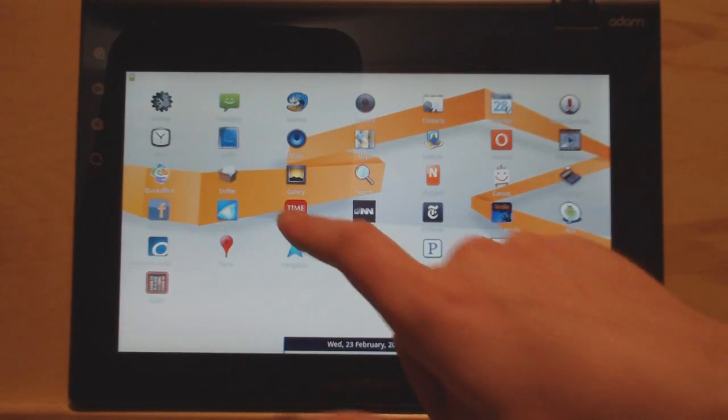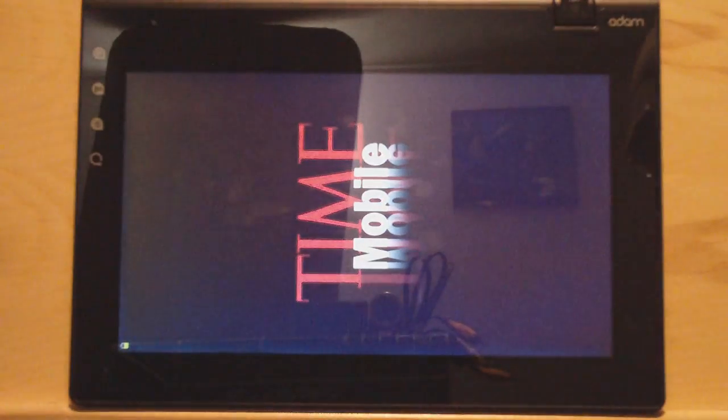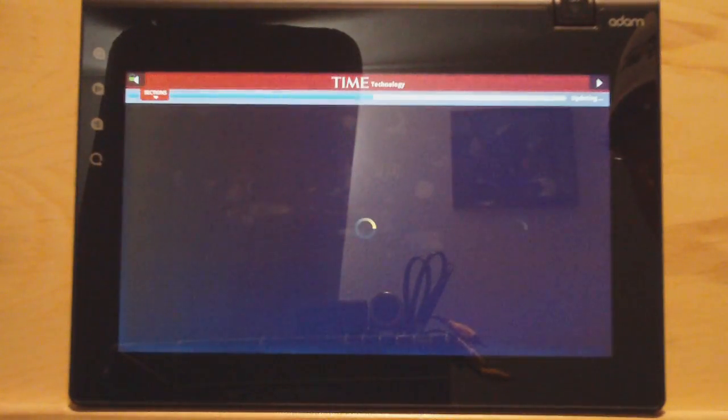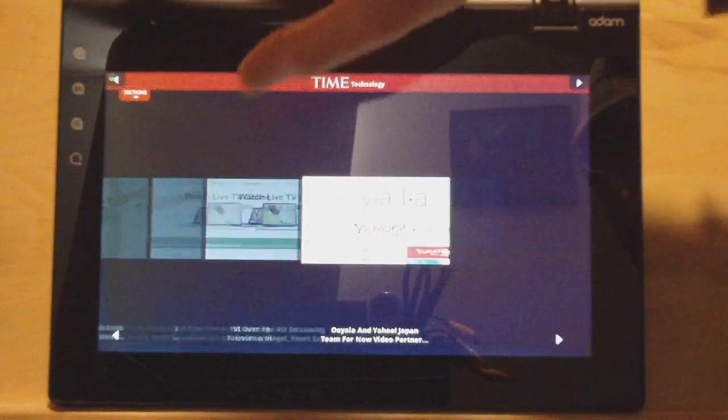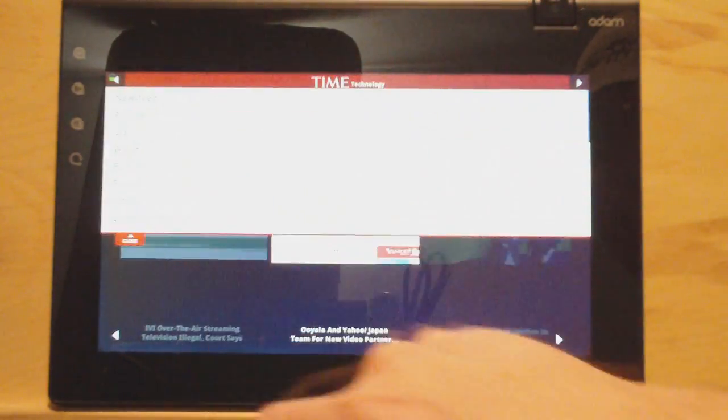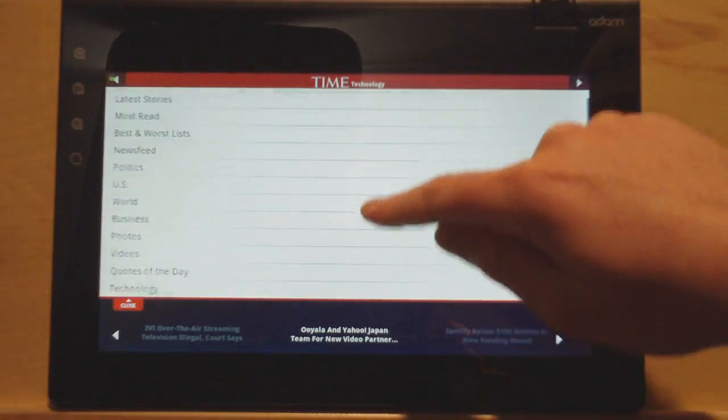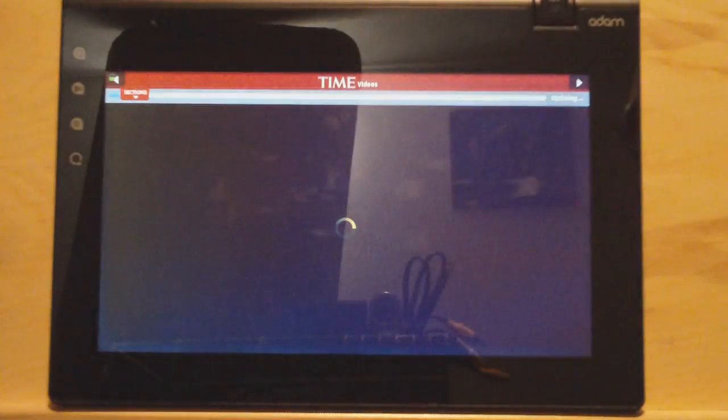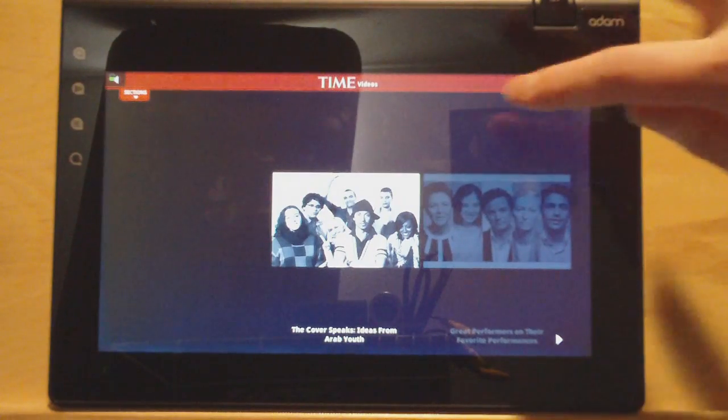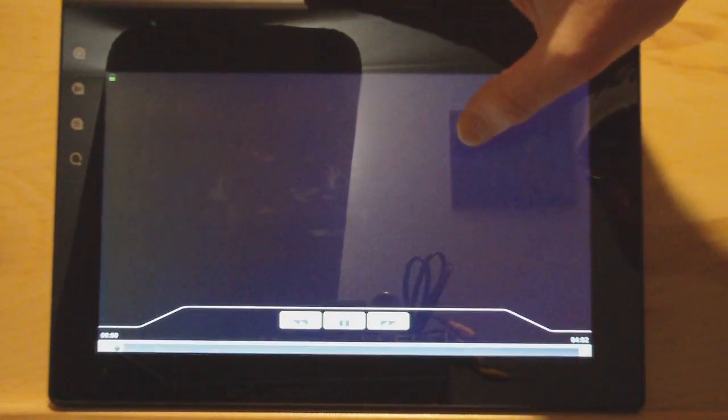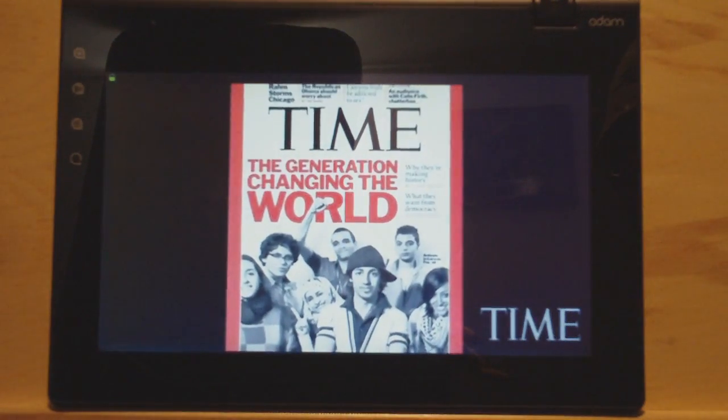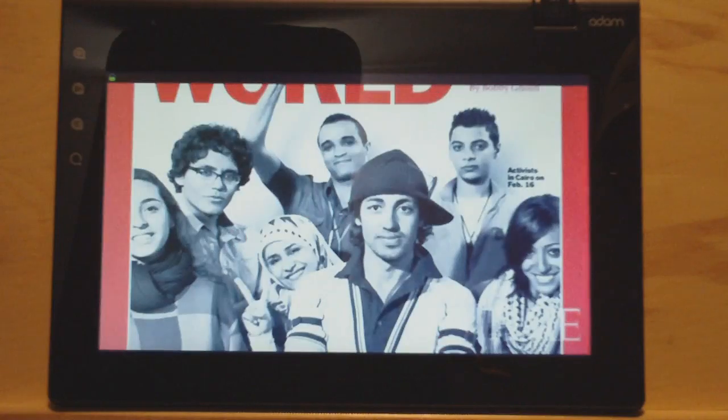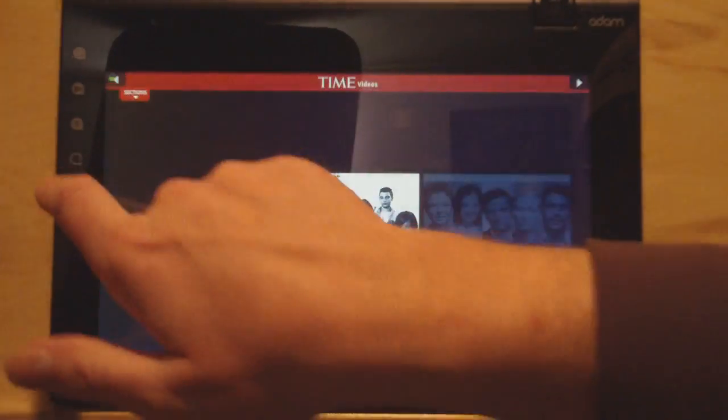You can install other news apps. I kind of like the Time Mobile app. It's kind of got a nice layout for tablets. In landscape mode, you've got the Silpios right here. So let's go to a different section. Go to videos. I'll show you some videos real quick. On the cover of Time Magazine, they represent the generation changing the world. Seven young Egyptians who were active in the revolution.